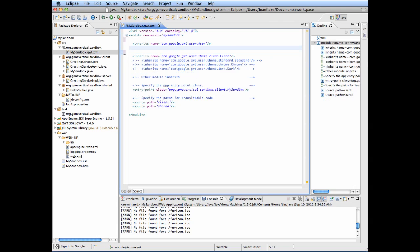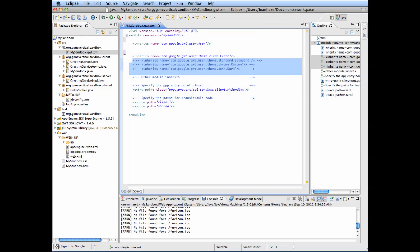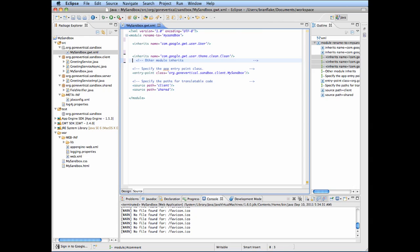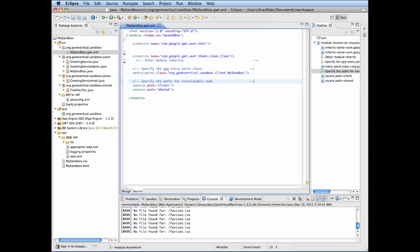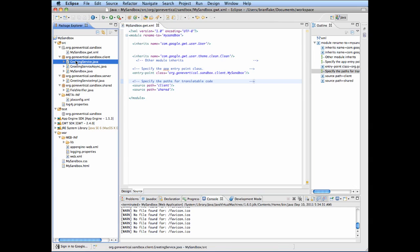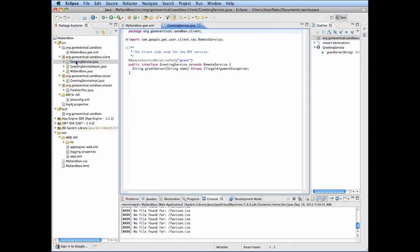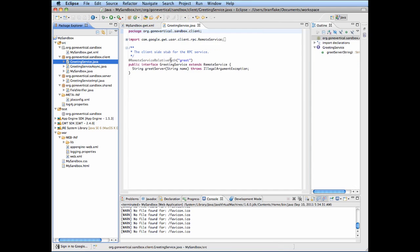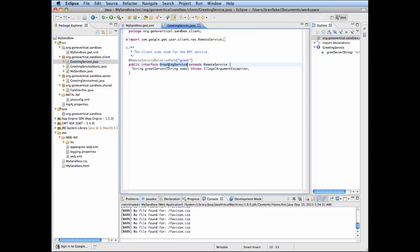First I start with getting rid of the annotations and the project XML configuration file. Then I go to the RPC interface setup, and I refactor the class to be a little more generic.